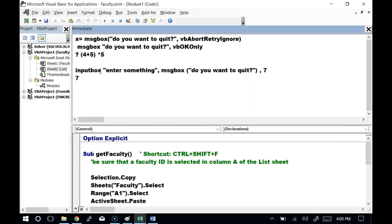Can you define what a statement is? A statement is a name for a set of instructions. When we create sub procedures, we're making our own statements and we use them just like a statement. This sub is called GetFaculty — you can call GetFaculty and execute it just like any other statement that's part of the VBA language, except it's one you created. So a statement is a named set of instructions, and there are a lot of statements built into VBA.